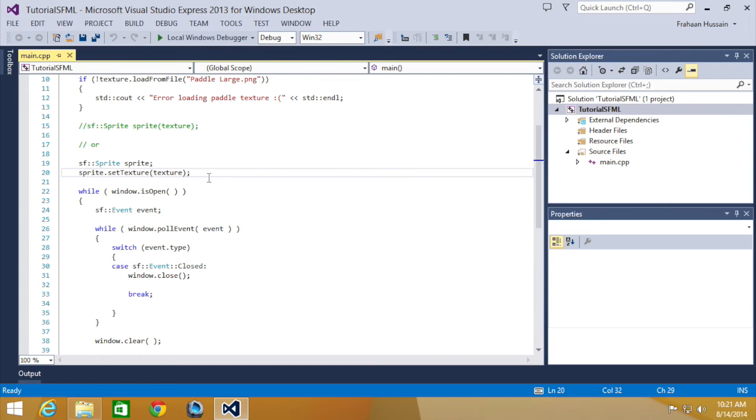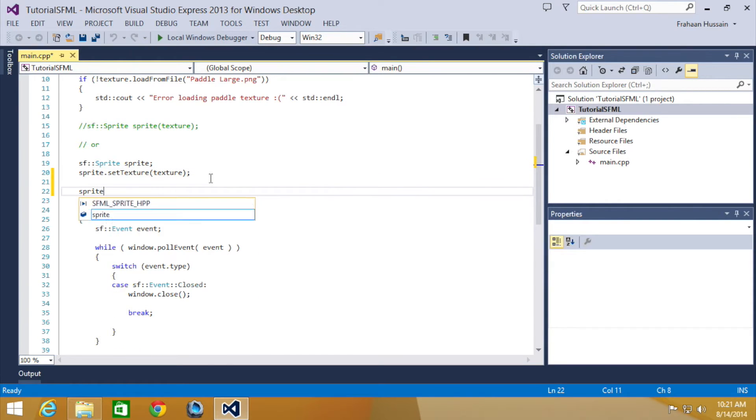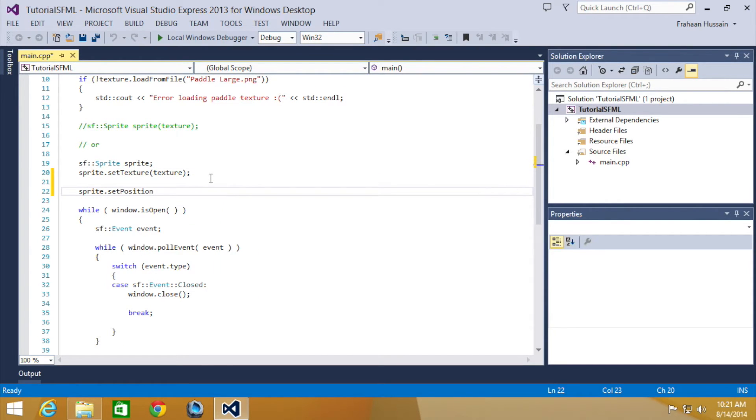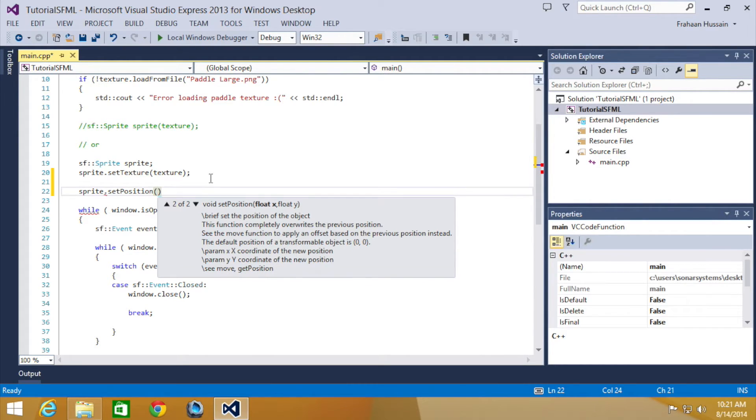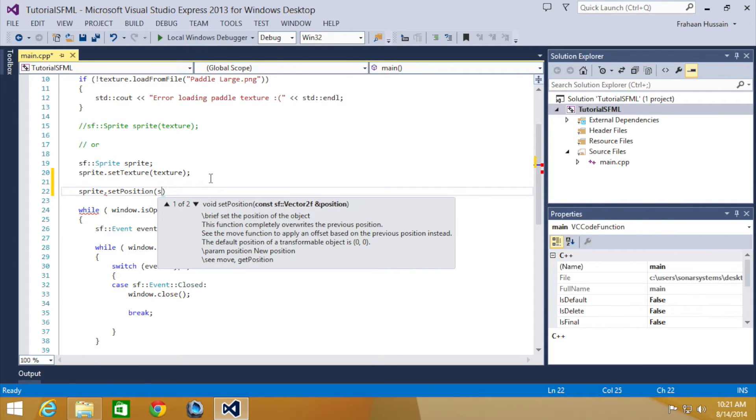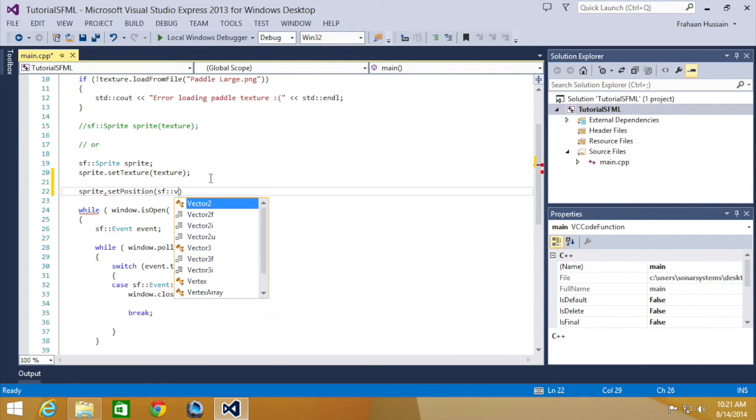To change the sprite position we're going to do sprite.setPosition. This method overloads - you can either set a vector2f or just two float variables. We like using vector2f so that's what we're going to use.